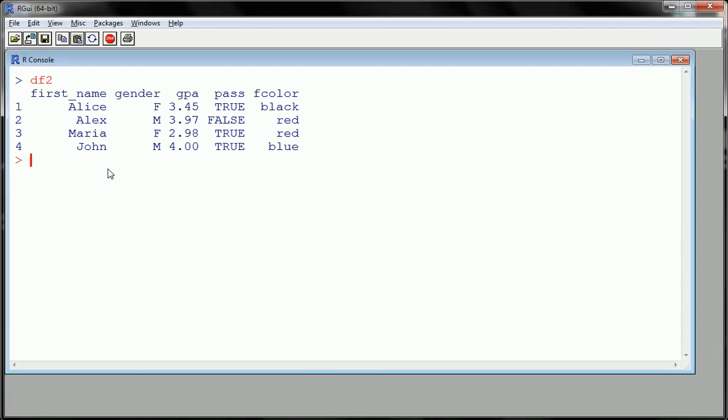Within subset, first we're going to type the name of the data set that we're looking at, or the data frame. So df2 is the data frame, comma. The second argument is going to be what you want to subset on, so we want gender to be female, because that's what we arbitrarily chose.